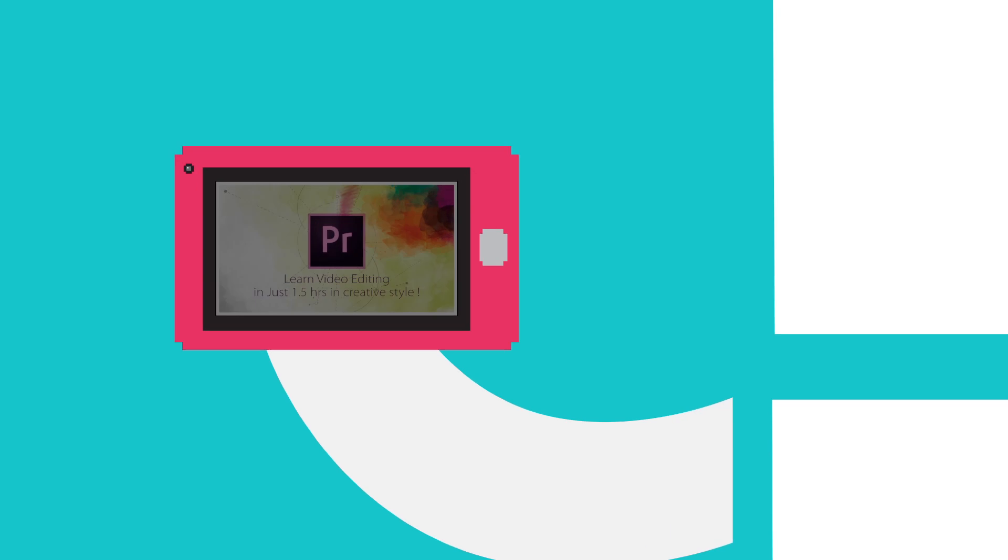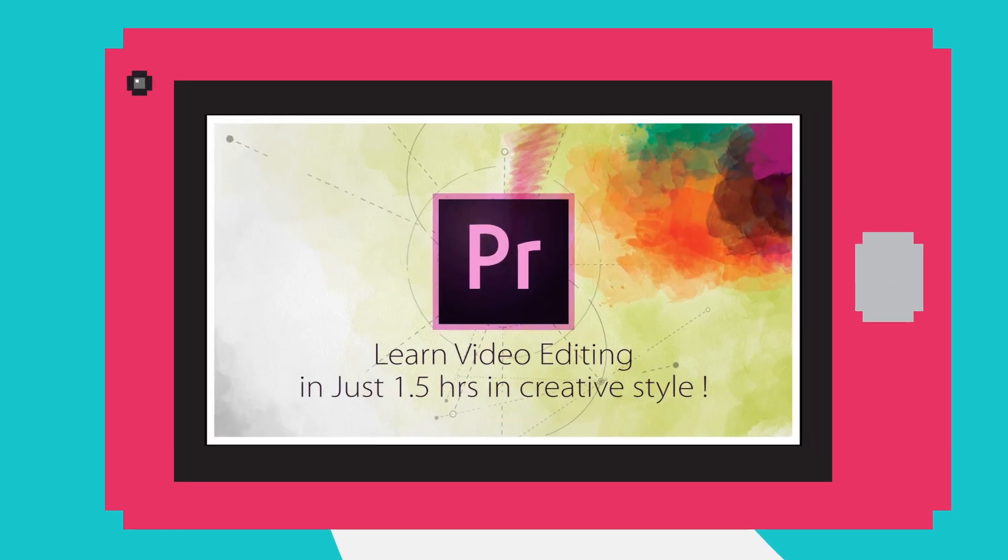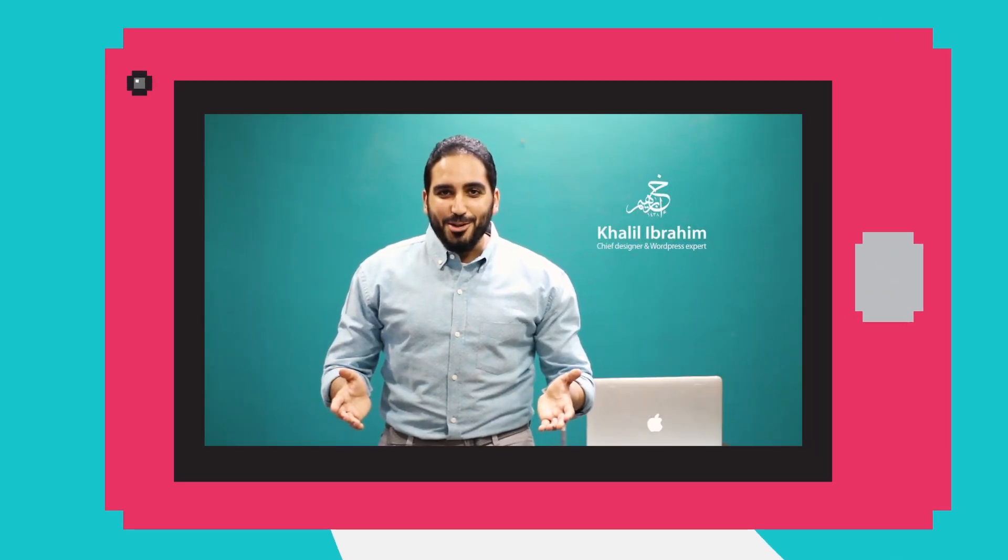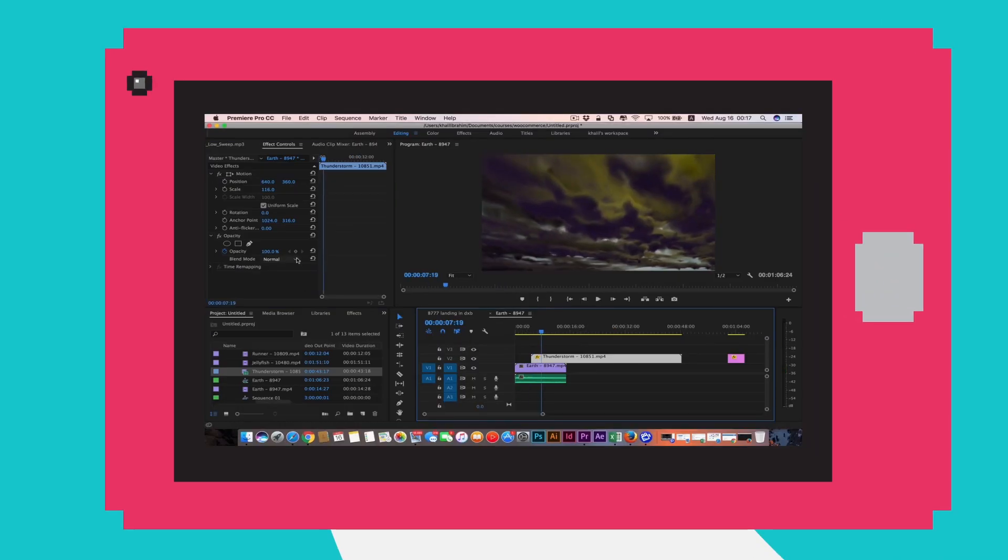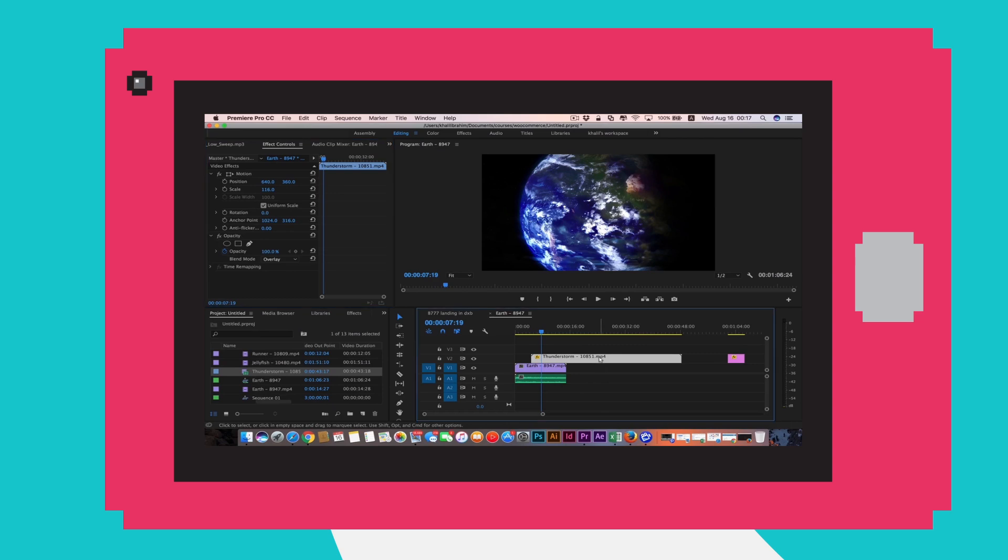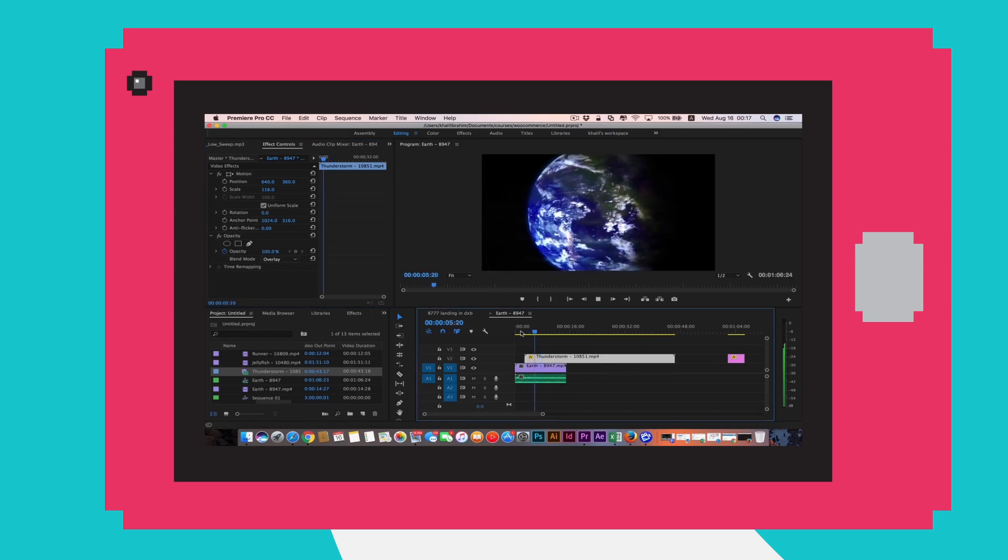I highly recommend taking the Adobe Premiere Pro class by Khalil Ibrahim. It only takes an hour and a half to complete and you'll learn all the skills to create and edit some amazing videos. If you made something that you're excited about, I would love to see it. Send it to me on Twitter, at lifenoggin.